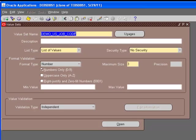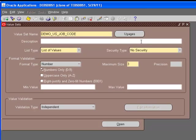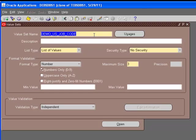This is how we have defined it. We have entered the value set name. We are not using the usages button at this moment. Description, you can definitely add something here. It's not a required field. All the ones that are yellowish are required fields that you have to enter something there. The ones that are not yellow are optional.